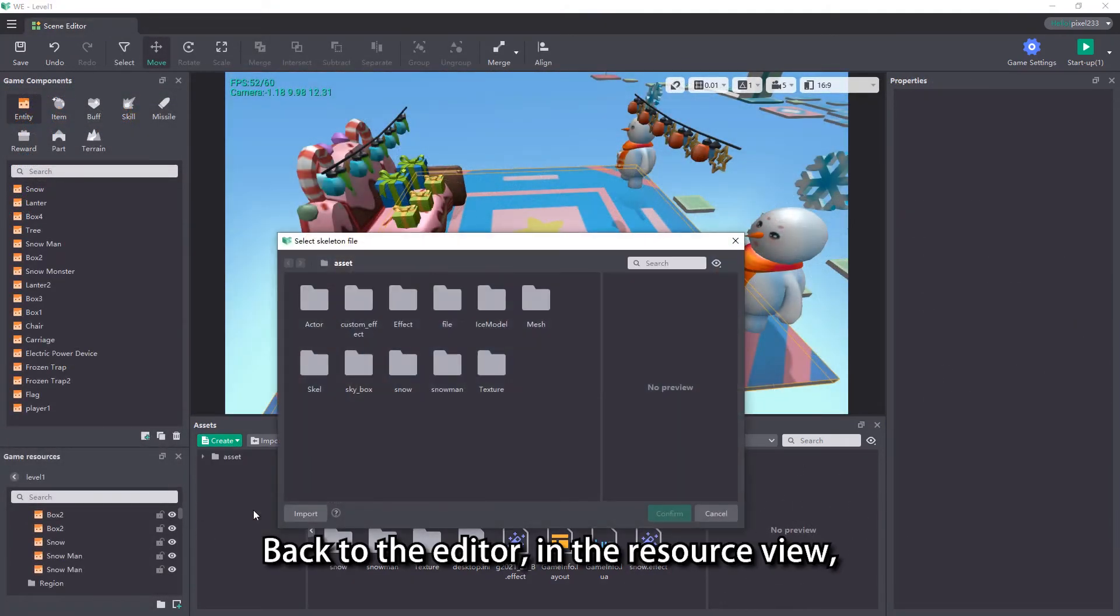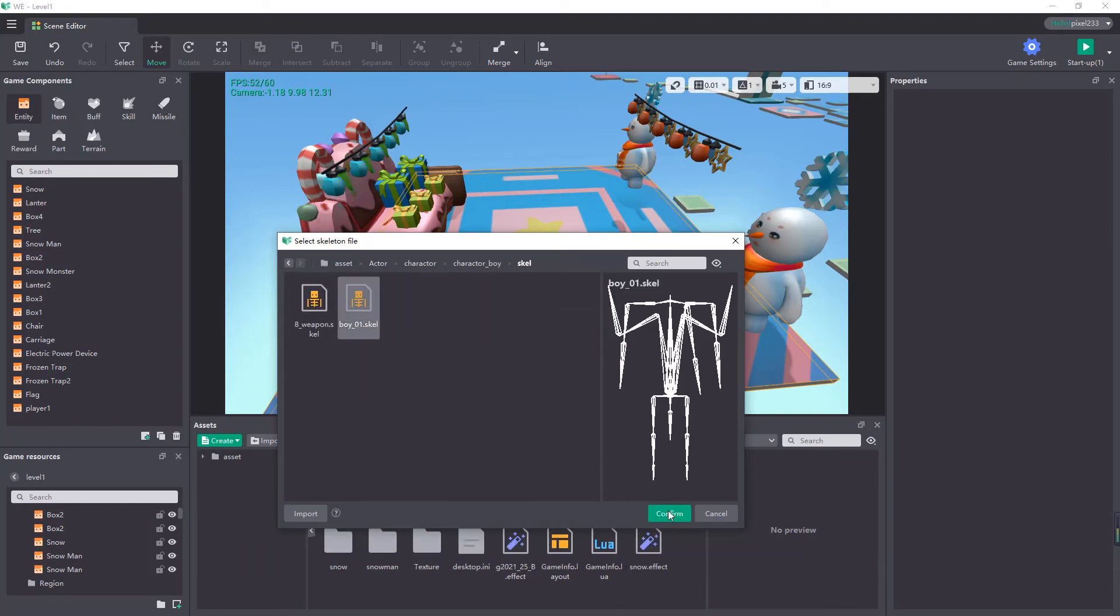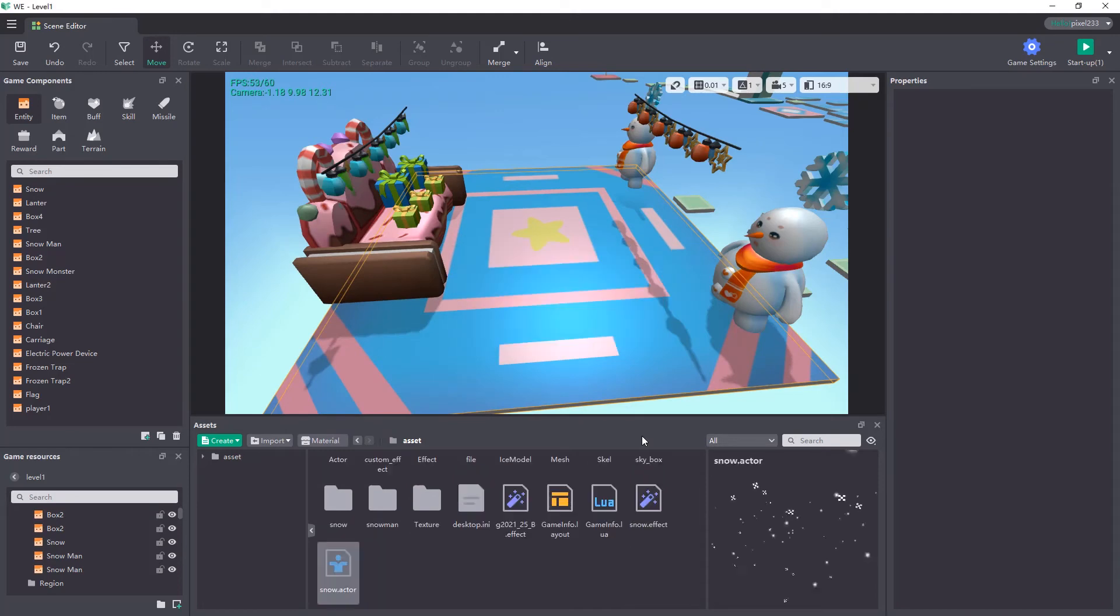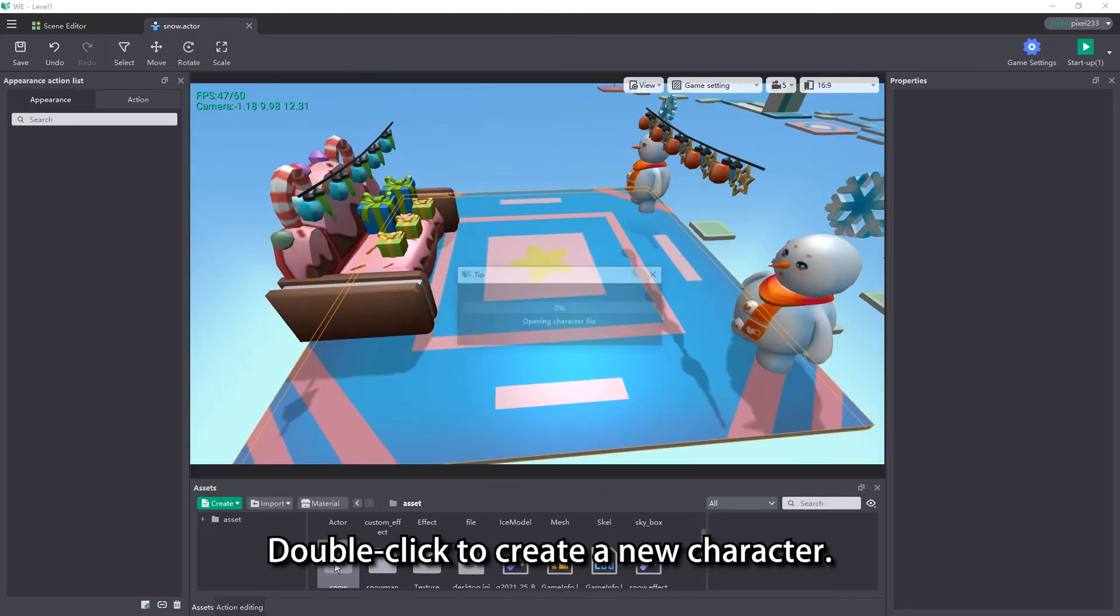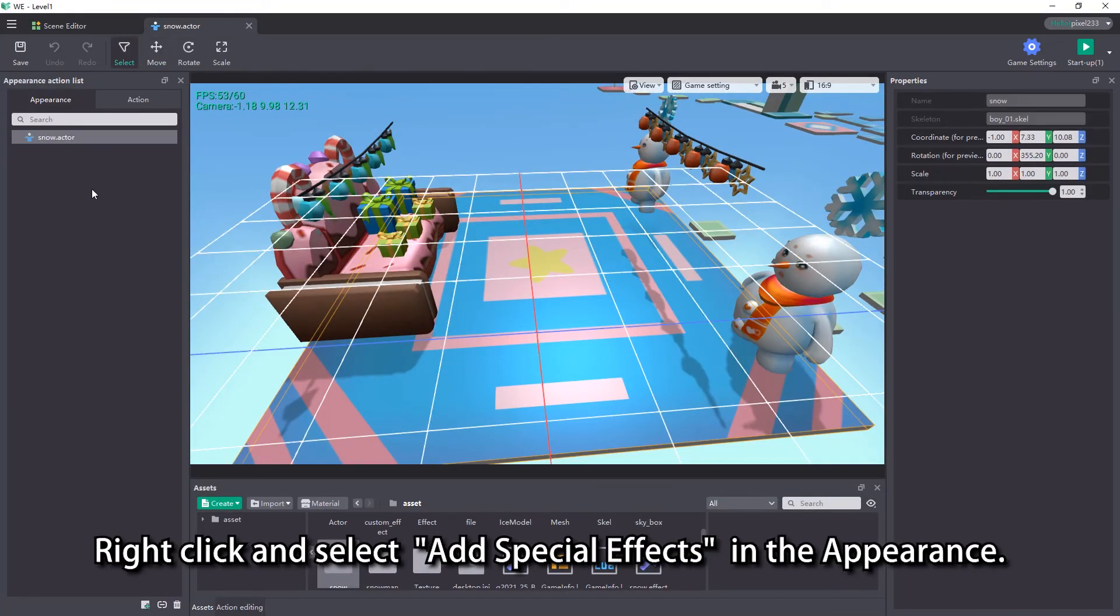Create a new character and bind the bones. Double click to create a new character. Right click and select add special effects in the appearance.